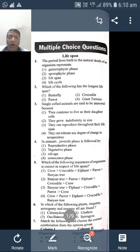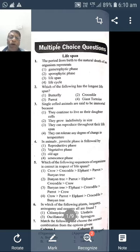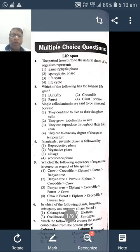So mark life span as the answer. The second question: 'Which of the following has the longer life span?' — because all organisms do not have the same life span; it varies from one organism to another.